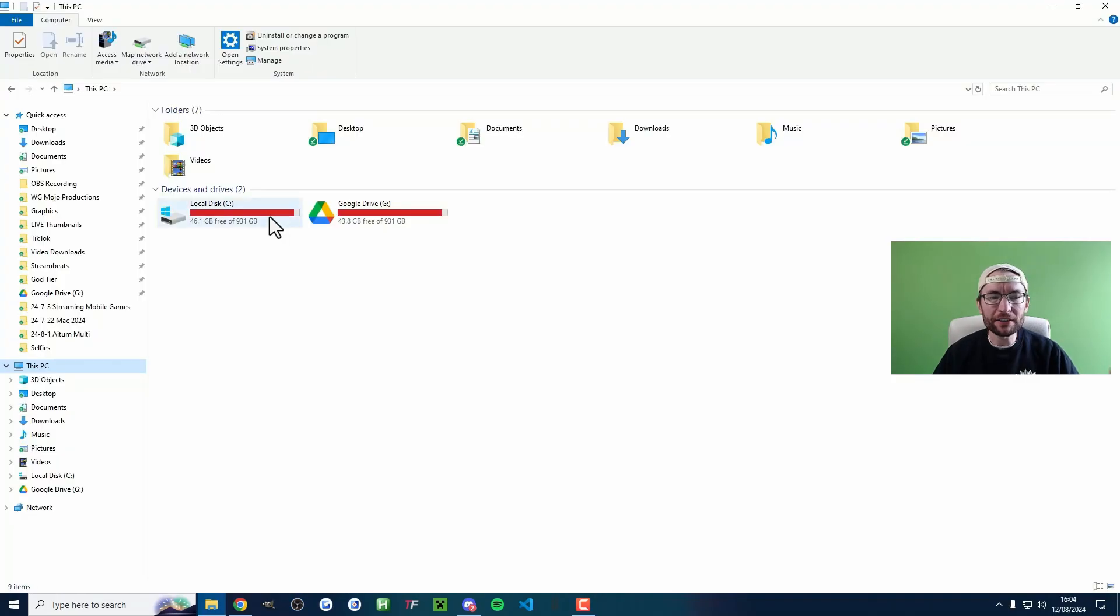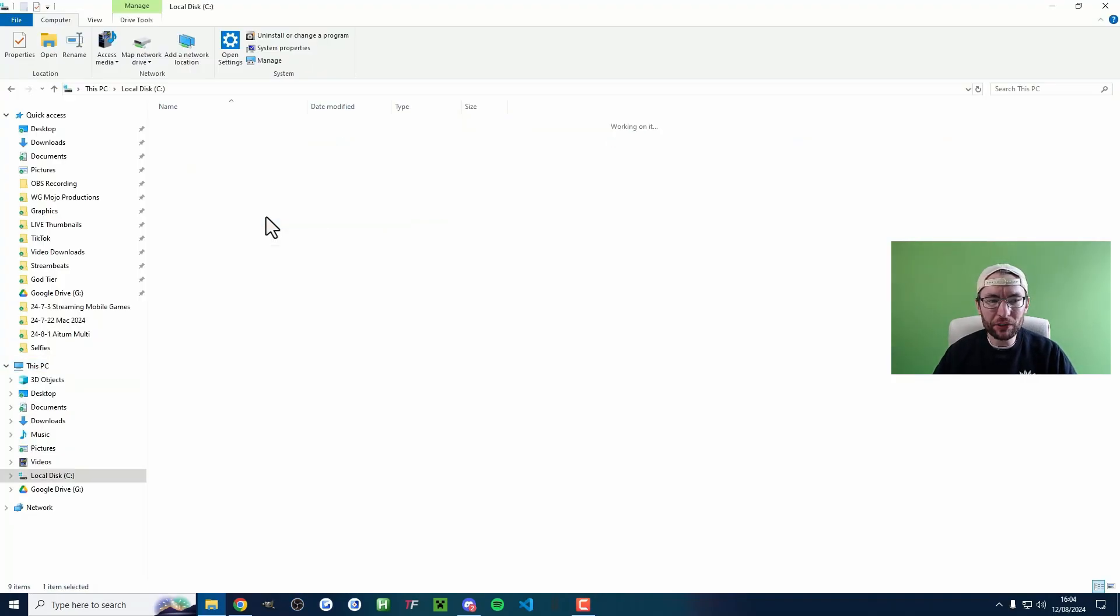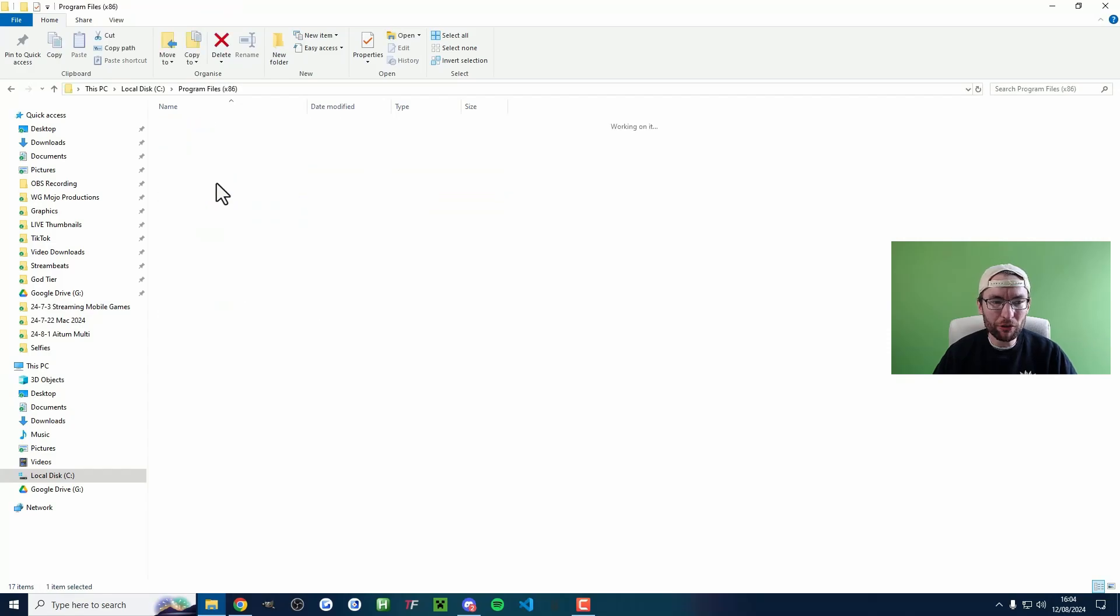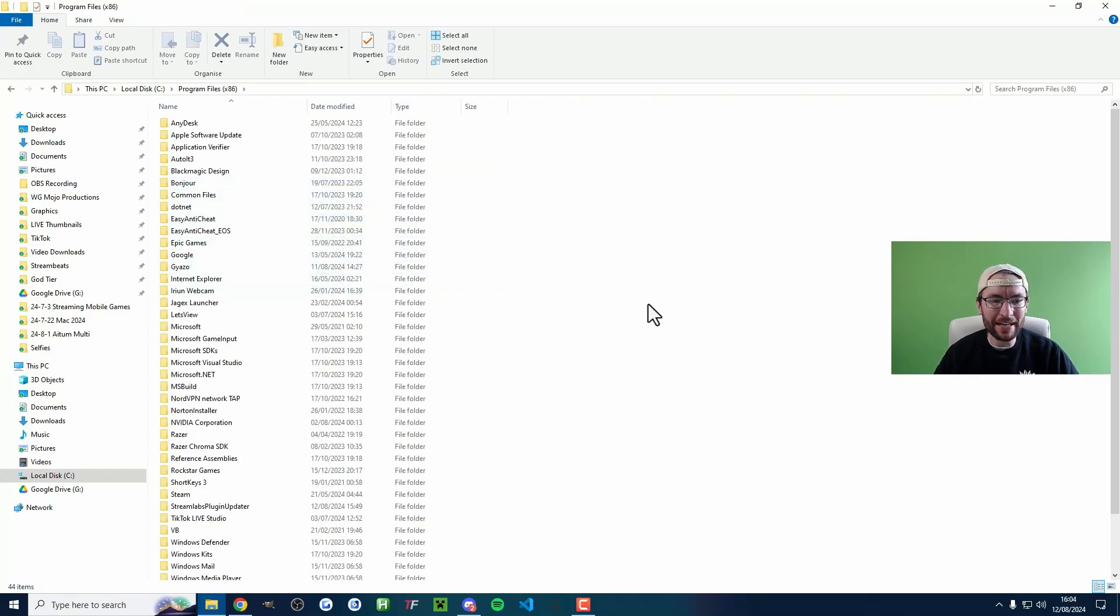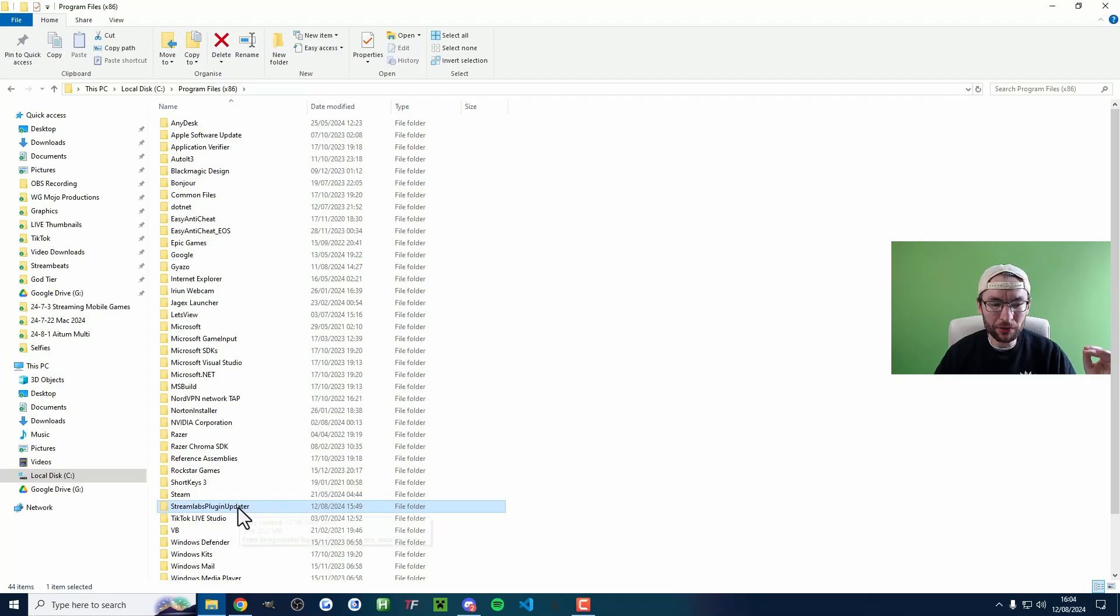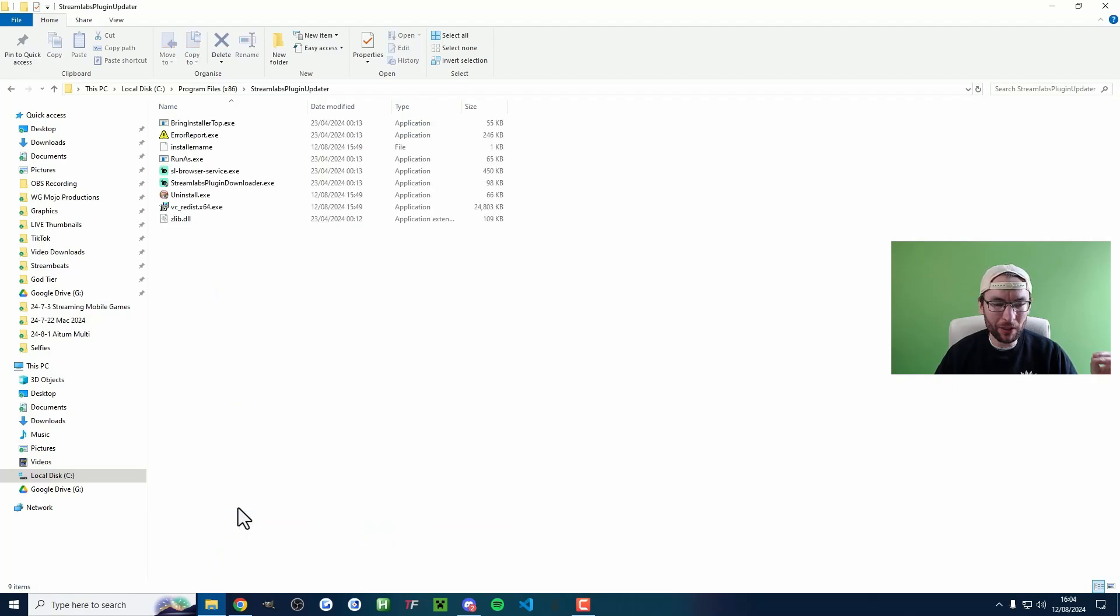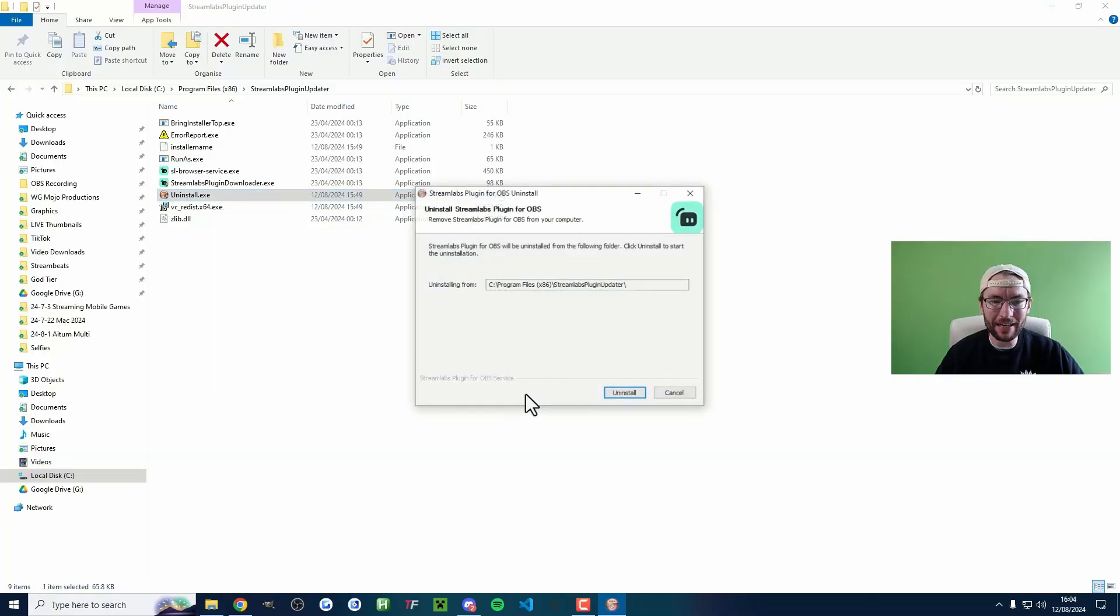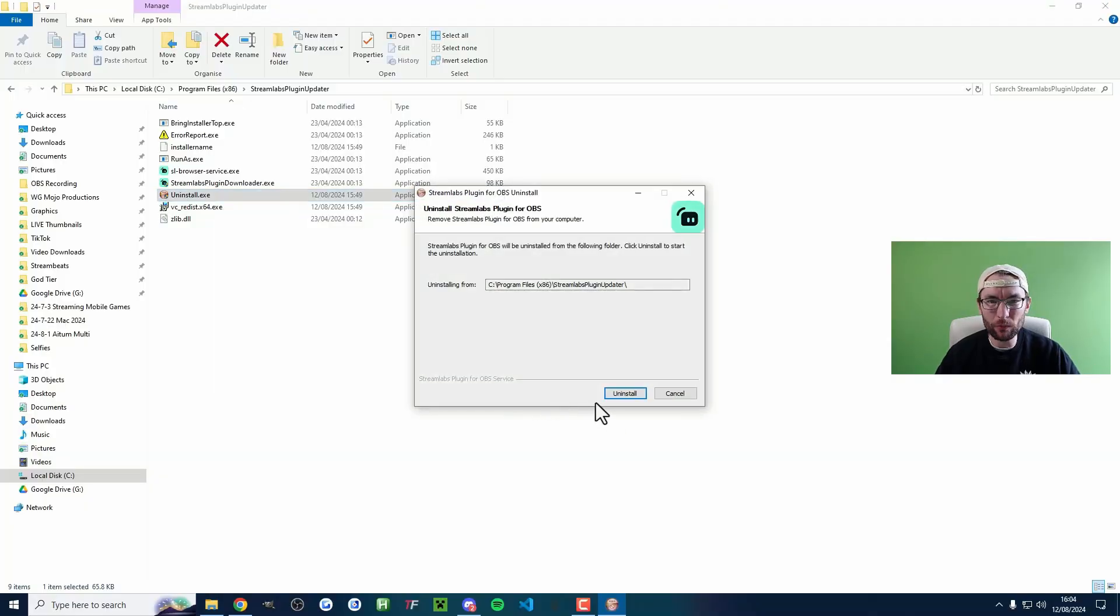Navigate to your C folder into Program Files x86. Find the folder called Streamlabs Plugin Updater and click into it. Then double click the uninstall file and accept any warnings.